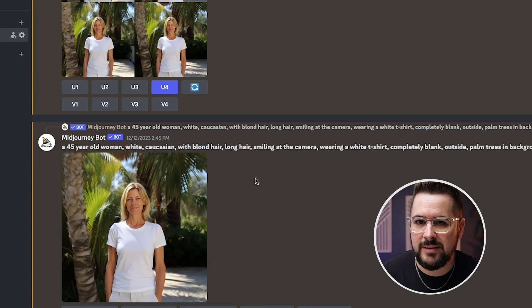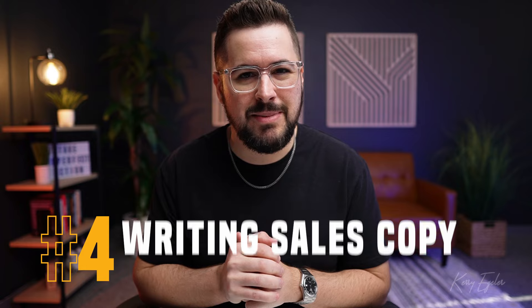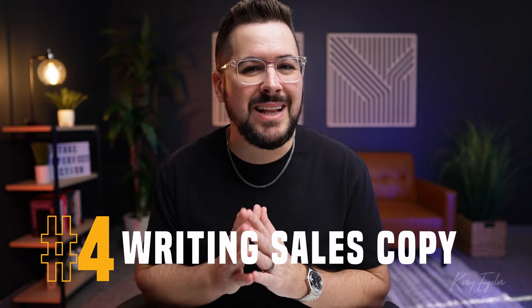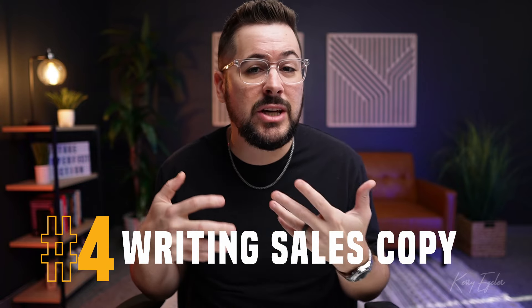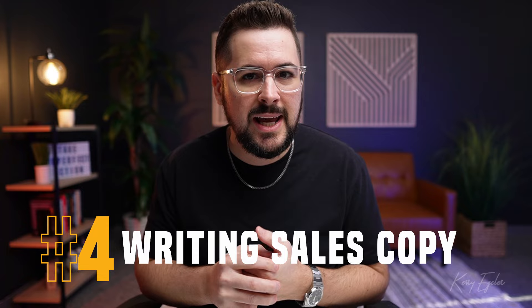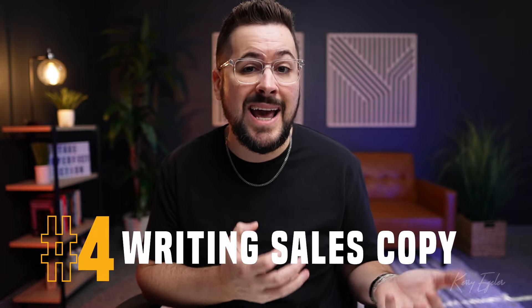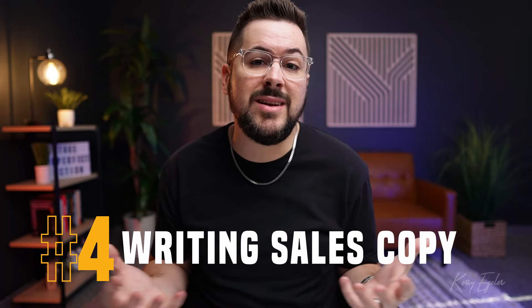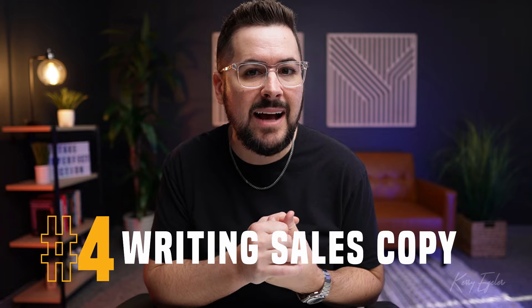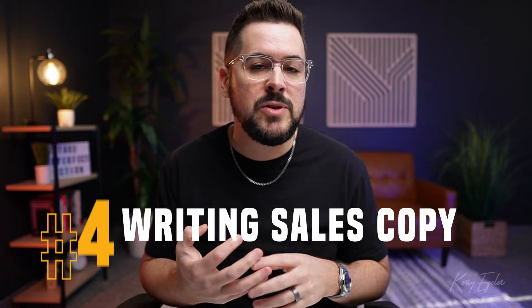The number four way to use AI in your print on demand business is writing sales copy. This is something a lot of people struggle with is writing copy that actually converts. And when we use AI, we can actually tap into all of the data that it has on what actually works to have it write headlines for us and write even full ads, product descriptions, email marketing, social media posts, blog posts. There's so many incredible ways to use this to write sales copy. So if we go over to ChatGPT,